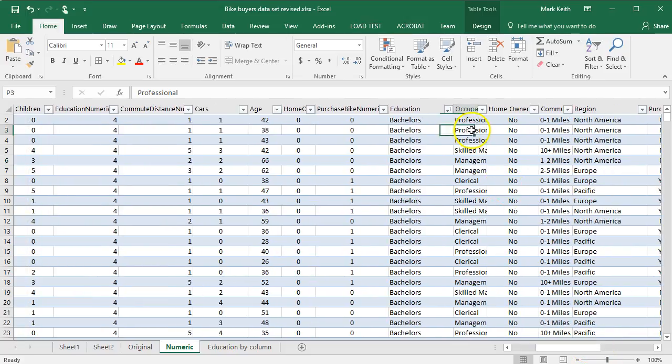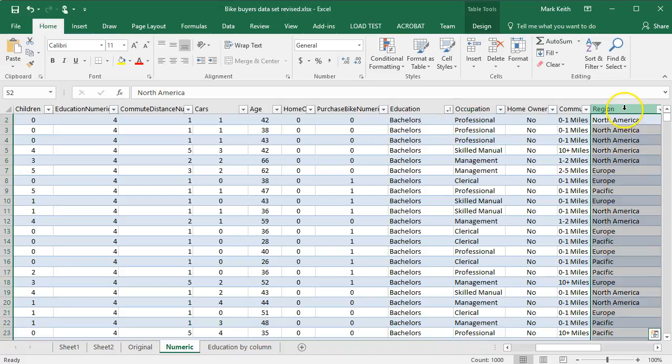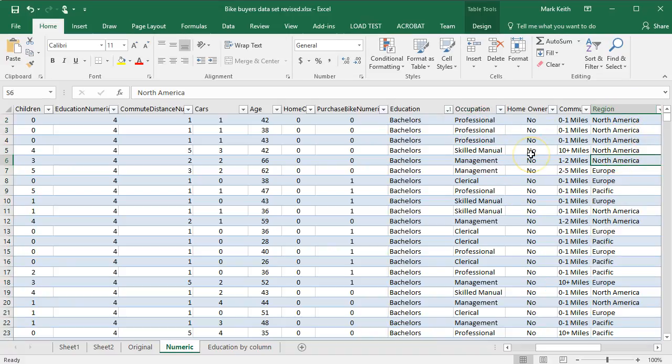However, some of these like occupation, there's no order to this. And so we can't replace this with numbers, or region, there's no order to region. So we're going to have to handle those in a different way. I'll stop this video for now, but see the videos on ANOVAs, and we'll also address this in our regression prediction.